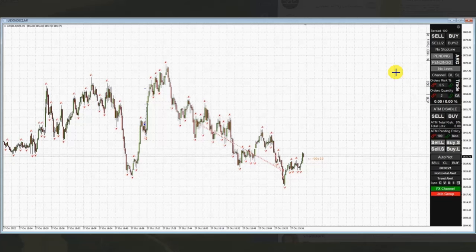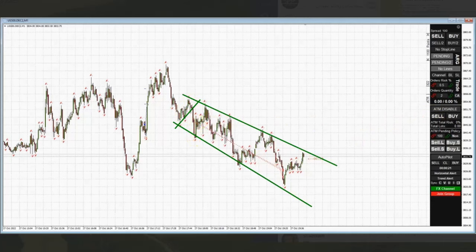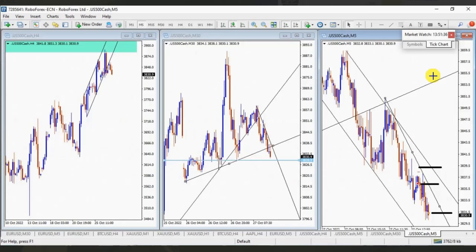That downtrend is aligned with higher time frames — we see this correlation across one, two, three past levels. Based on this channel, he entered when the pullback got completed, and exited in this area of the channel. He had his entry when he saw sellers came back, and he exited here with profit. Thanks EB for sharing your trades with us.